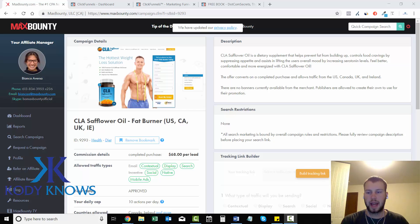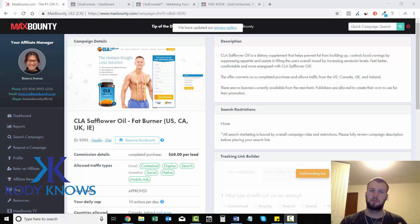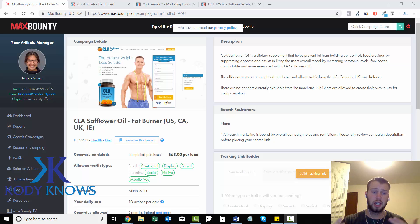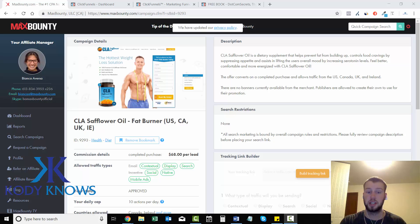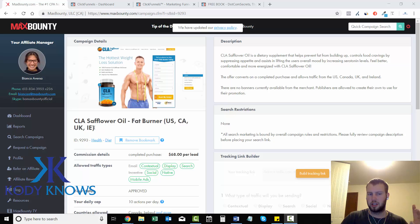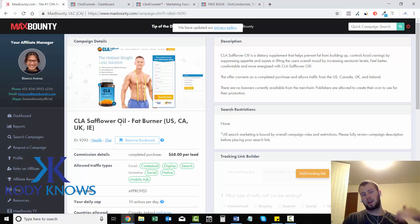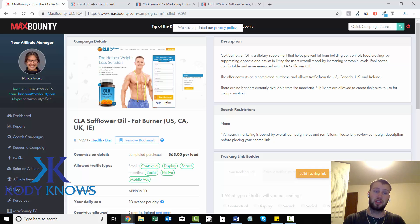Hey, what's up ladies and gentlemen, we are back. It's Cody Carpenter here. In the previous videos we went over spying and how to choose a good affiliate offer to run. We got to the point where we have some cool landing pages found doing manual research on Bing. The offer we went over was CLA safflower oil — I used to promote this — so we're all caught up to there. Now we need to build a landing page.